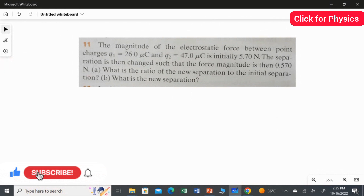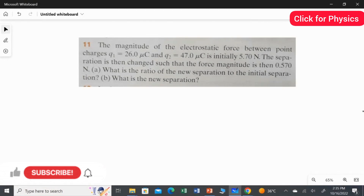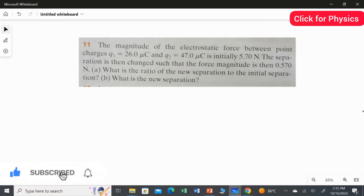What is given in the question? The magnitude of the electrostatic force between point charges Q1 = 26 microcoulombs and Q2 = 47 microcoulombs is initially 5.7 Newton. The separation is then changed such that the force magnitude is then 0.57 Newton.